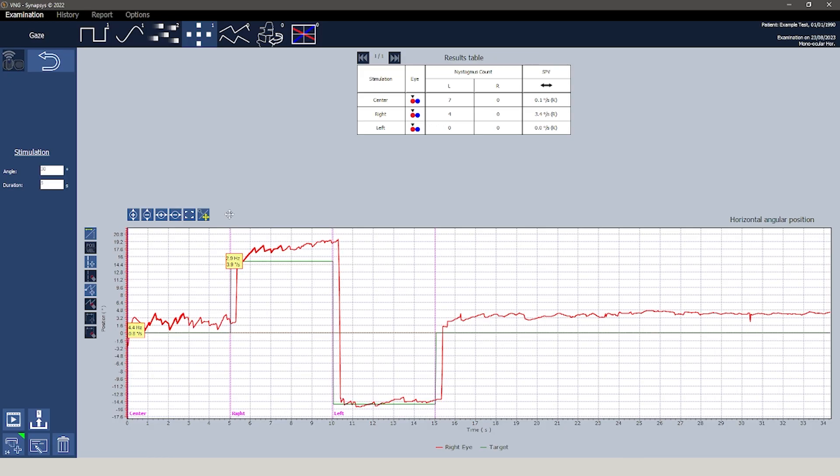On the upper section, a comprehensive results table is presented which organizes the findings based on analyzed position and gaze. This table includes information such as the number of instances of nystagmus detected and the slow phase velocity.